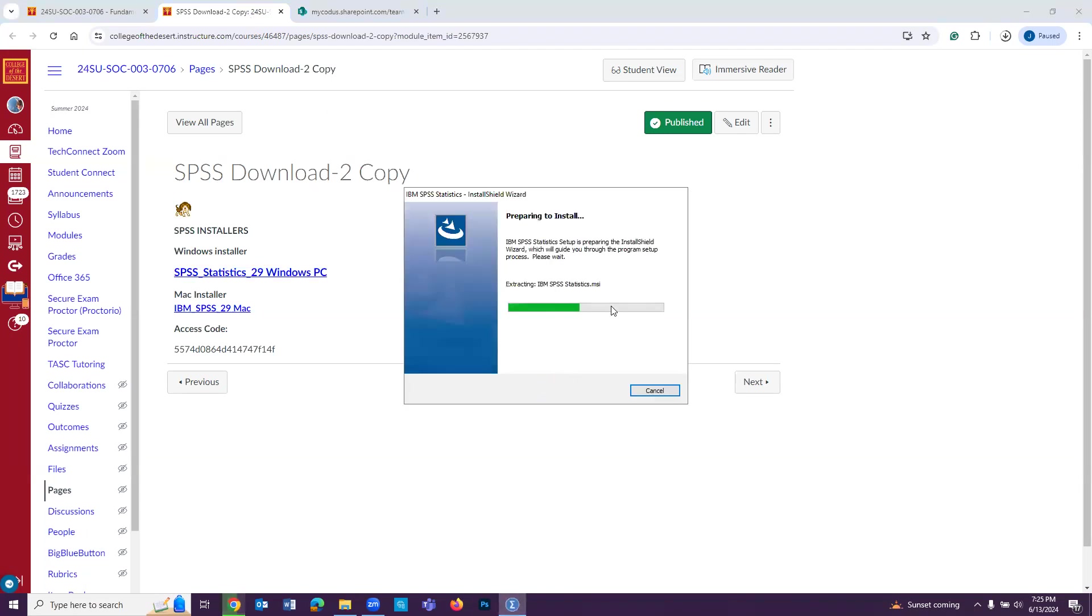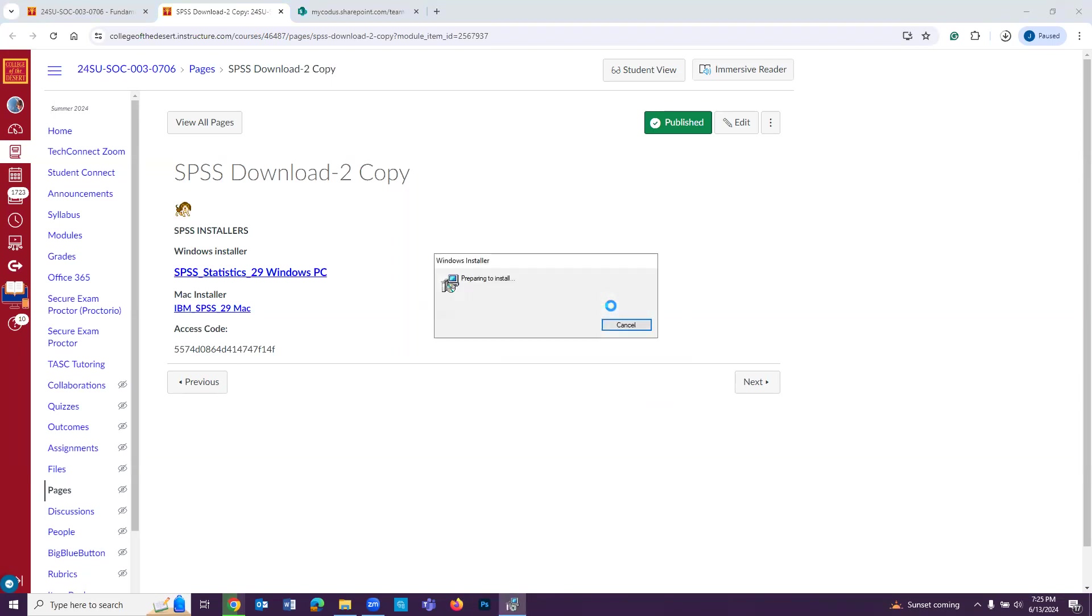Okay, so it's preparing to install, and it's going to go through this process of installation. Like I said, it might take a few minutes. So we will pause the video while it installs.